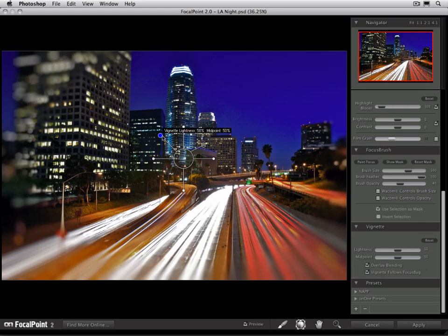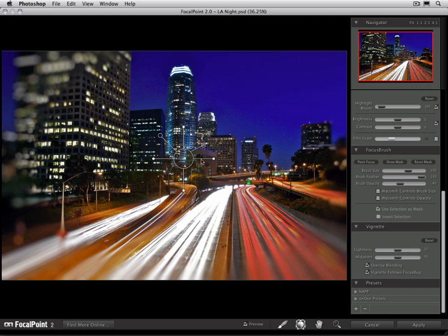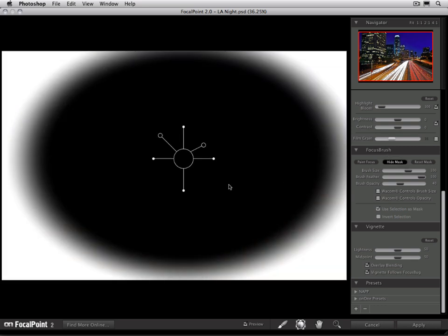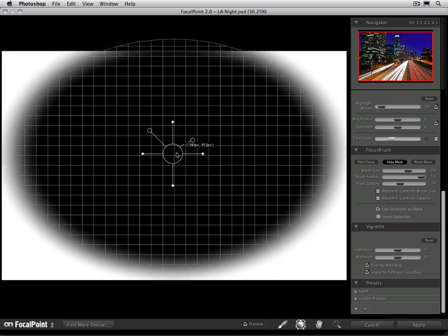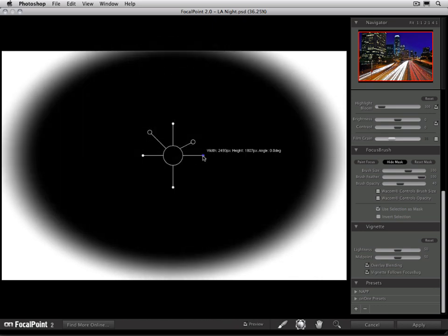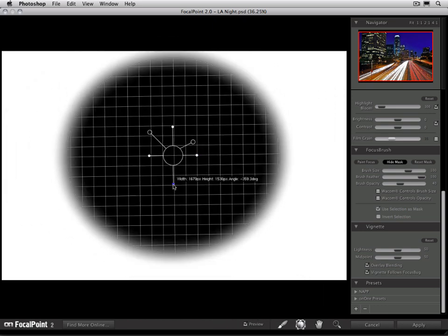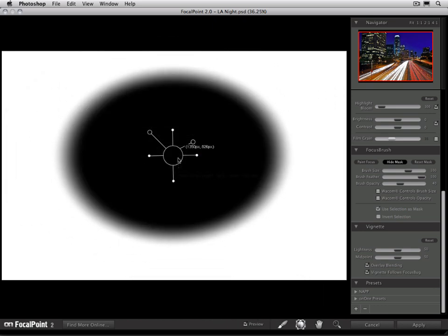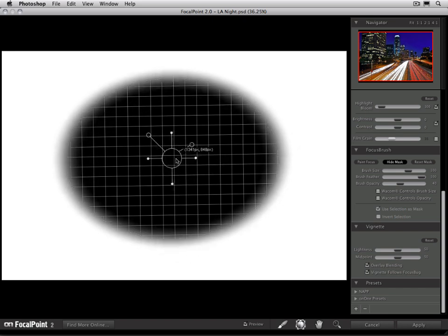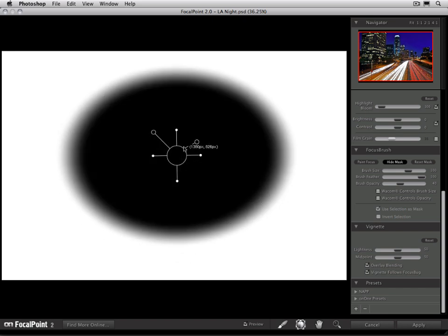Now before we talk about the antennas, let's talk about the other shape of the focus bug. So far we've shown you the round focus bug. And if I show you the mask, I go to the focus brush pane and select show mask, you'll actually be able to see the black and white mask that the focus bug creates.